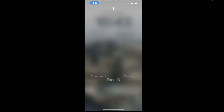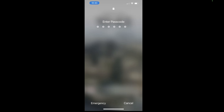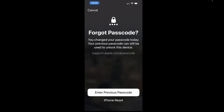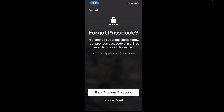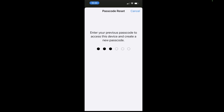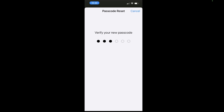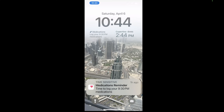You'll need to enter the wrong passcode about 5 times until the iPhone unavailable prompt shows up, and then tap on the forgot passcode option. If it's a recently changed passcode, you'll have the option to enter the previous passcode. And once you do, you'll have the ability to enter a new passcode and regain access to your device.